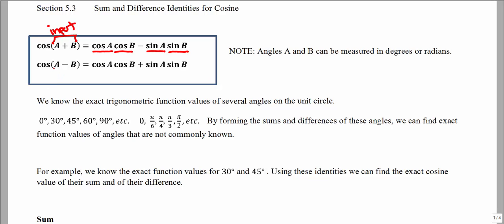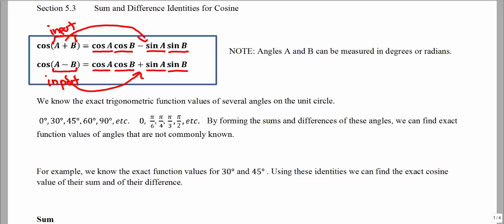For a difference, if I'm subtracting two angles on the inside as the input for my cosine function, that can be found by cosine a times cosine b, plus sine of the first angle times sine of the second angle. Notice that for cosine, if I am subtracting on the input, then I am adding on the outside of the identity. We think about this as opposite sine for cosine.